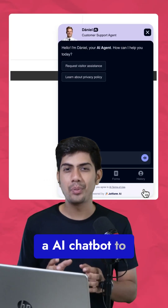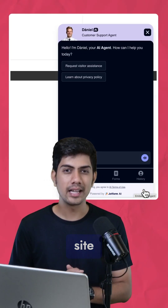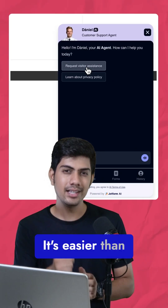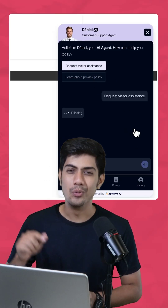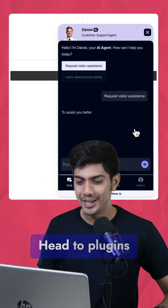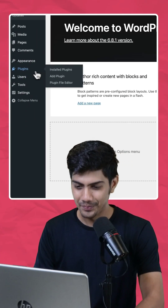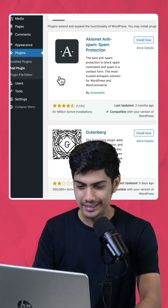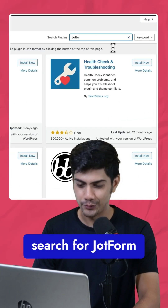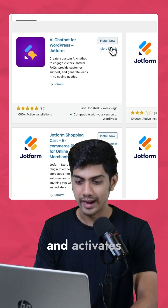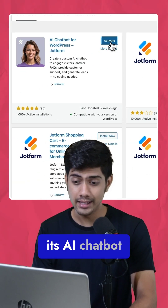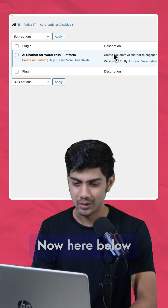Looking to add an AI chatbot to your WordPress site? It's easier than you think. Watch this. Head to Plugins, Add Plugin, search for JotForm, then install and activate its AI chatbot.